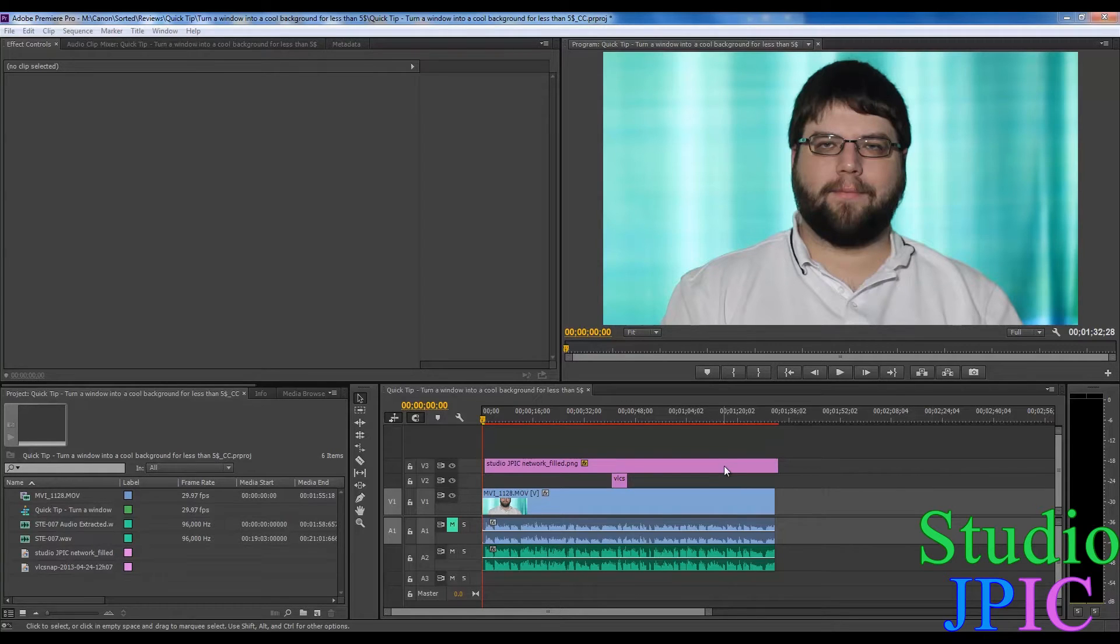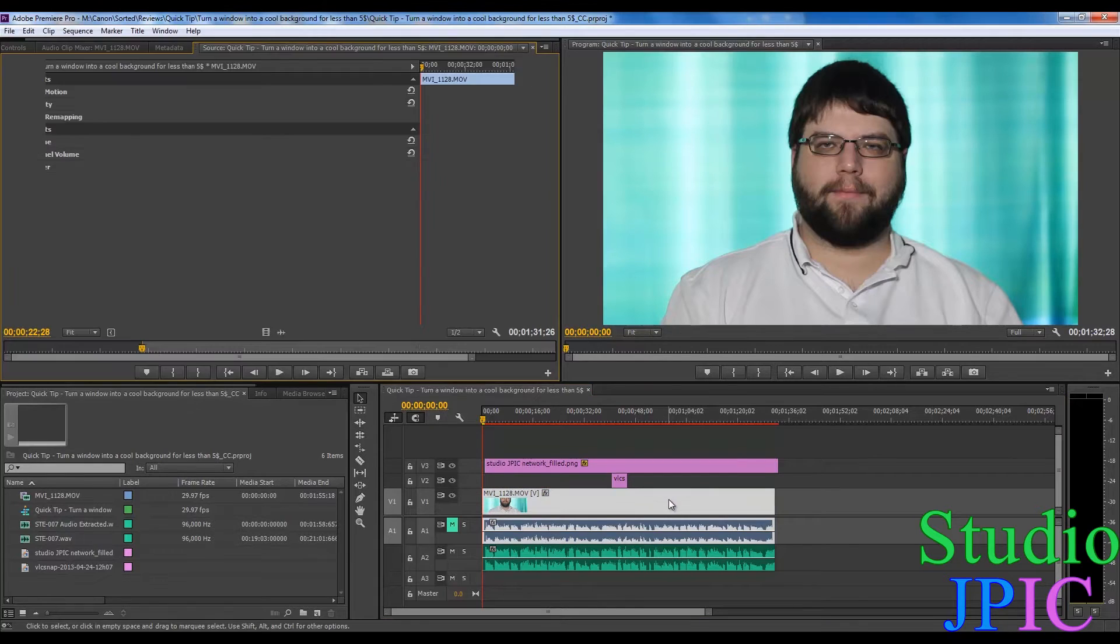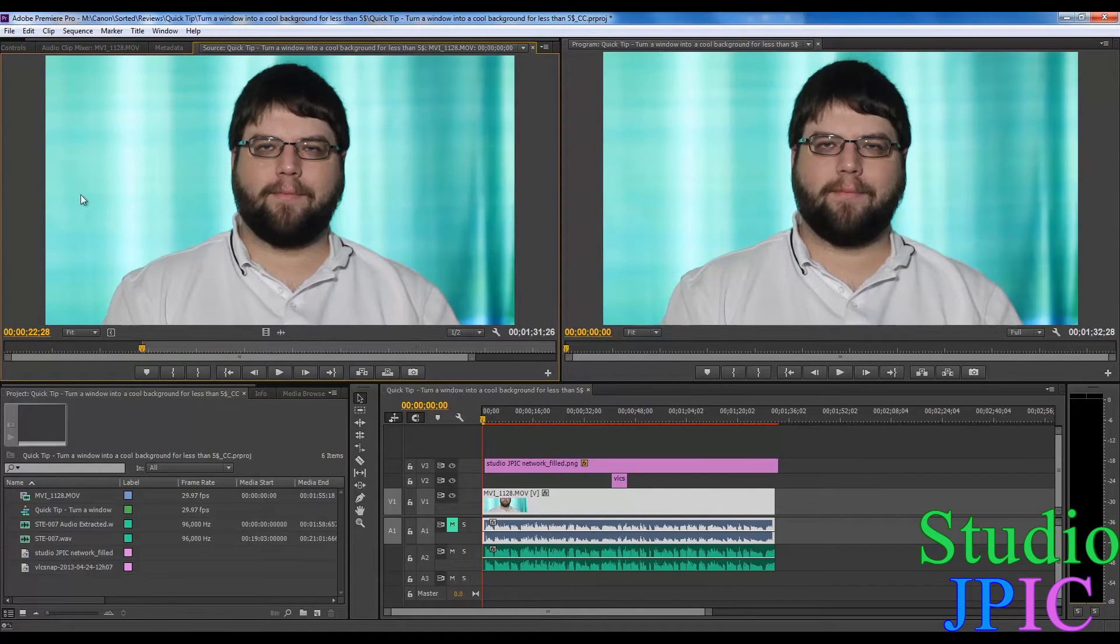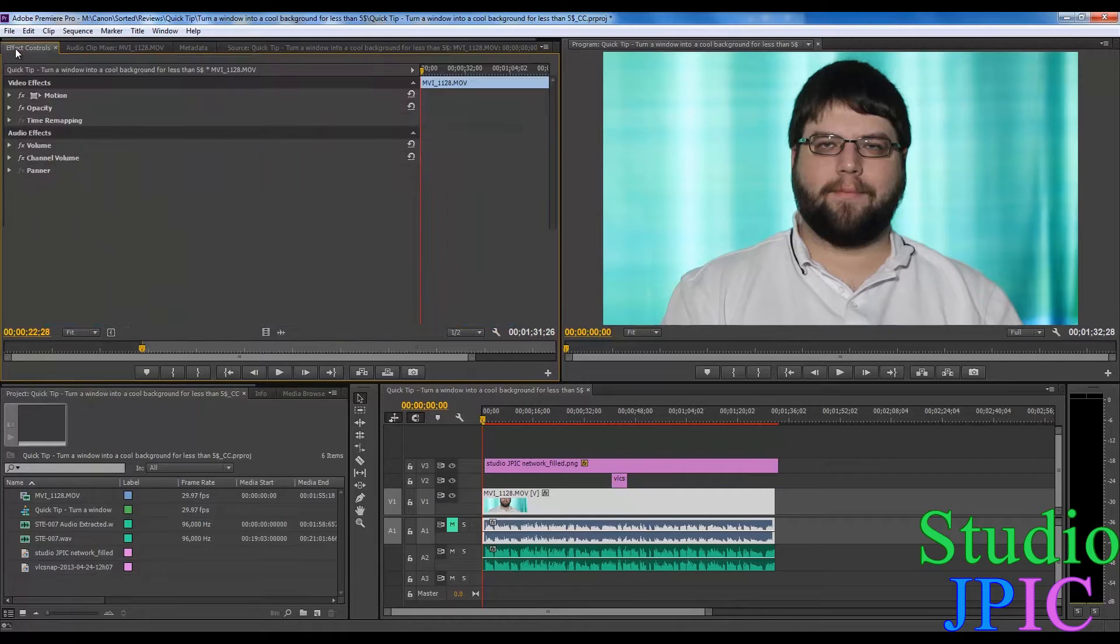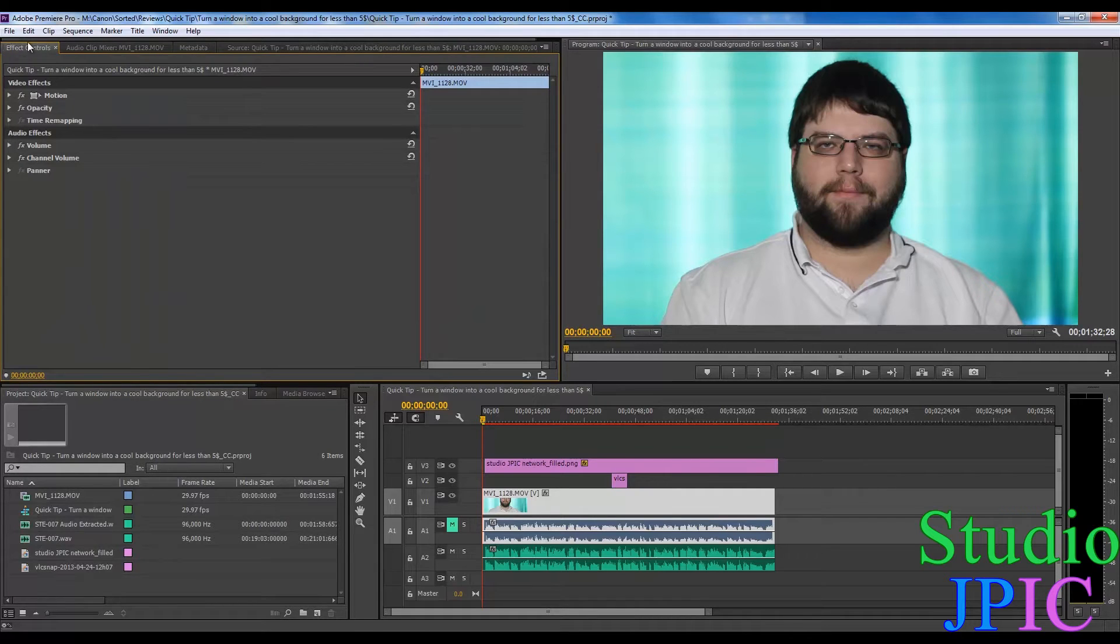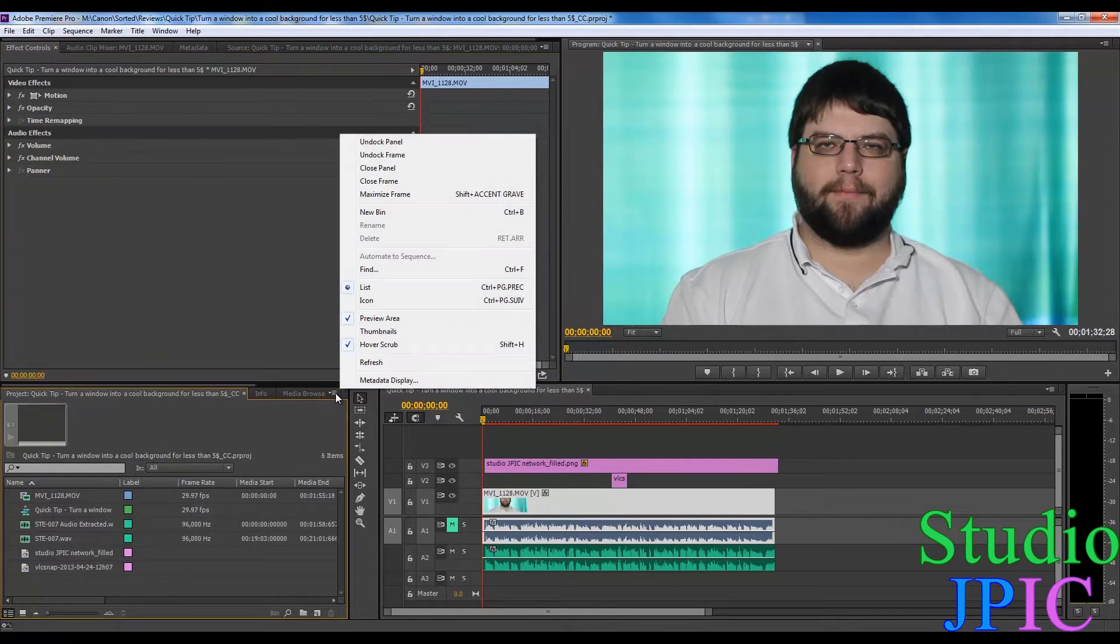So the first thing I will do is open up the clip in the source monitor here, and then I'm gonna go in effects control in the bottom window here.